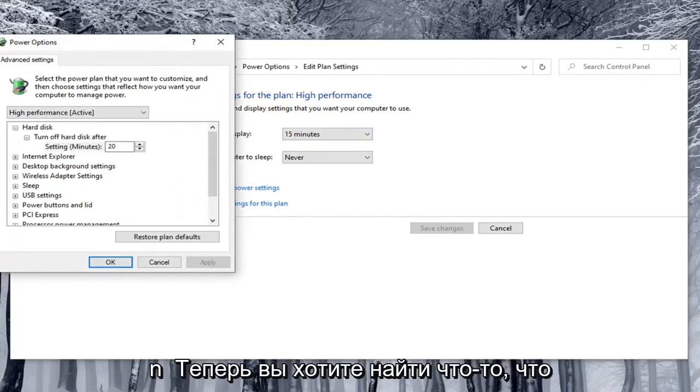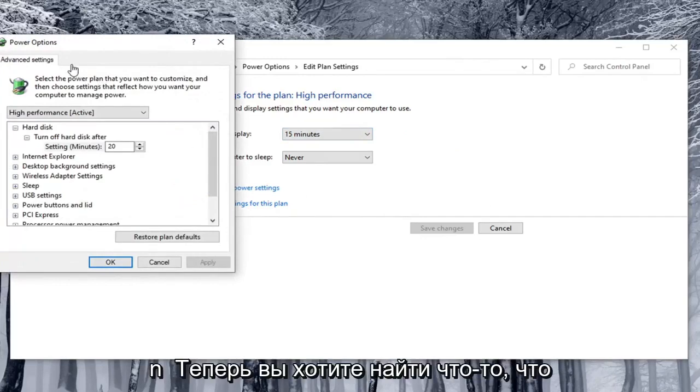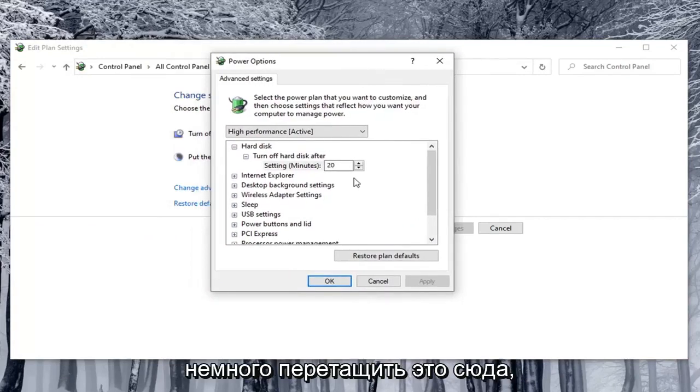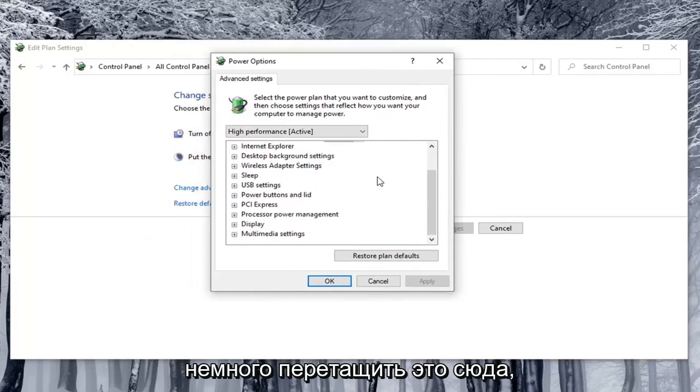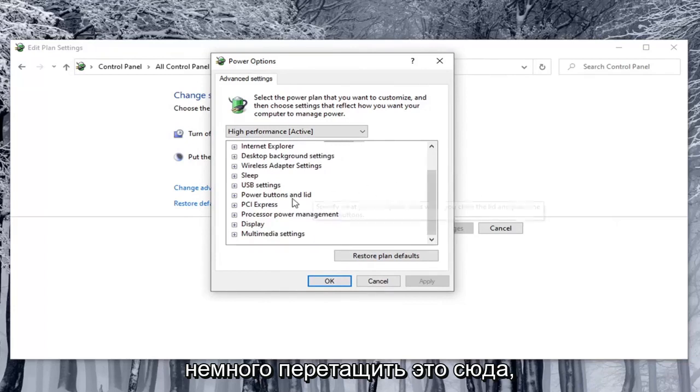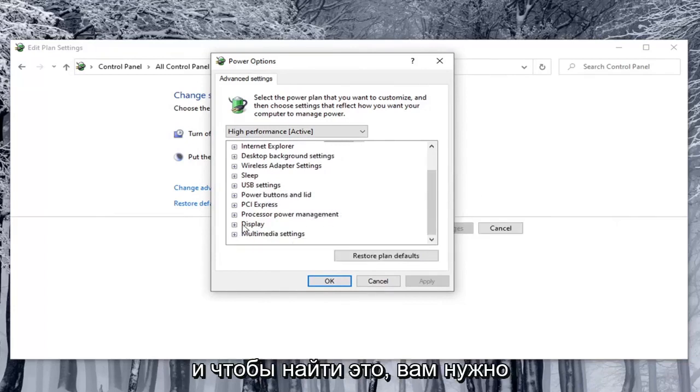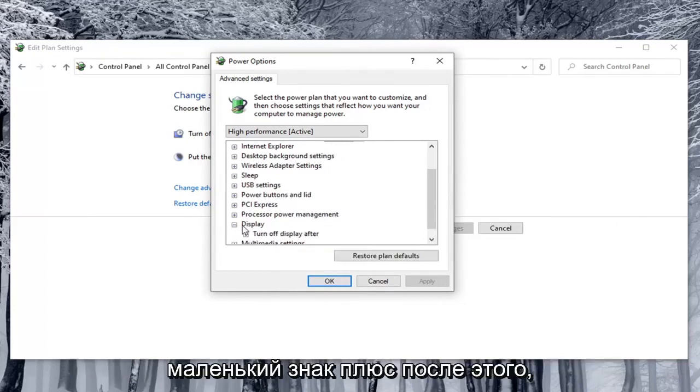Now you want to locate something that says enable adaptive brightness. So we're going to just pull this over a little bit here. And in order to locate that you have to select the display option. So click the little plus sign after that.